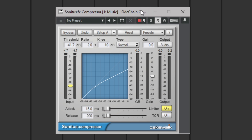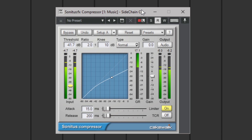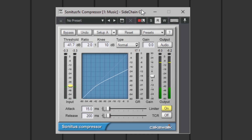Let's have a listen now. You can hear the effect already — that's pretty cool, it's already working. It does sound a little bit strange though.